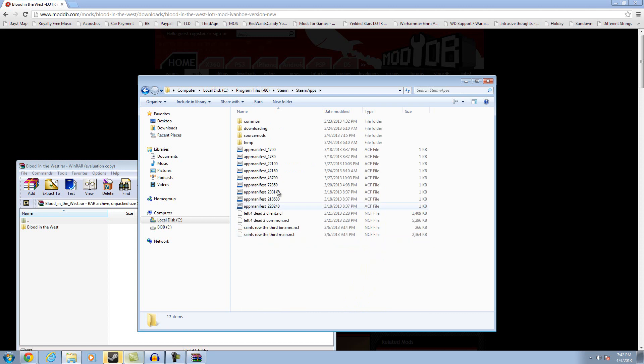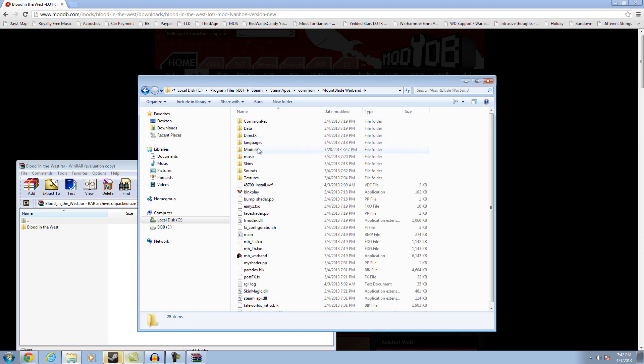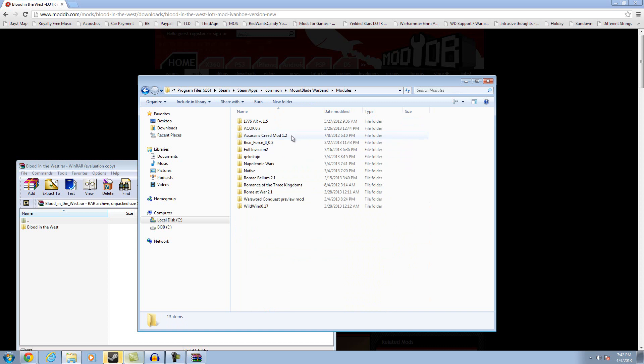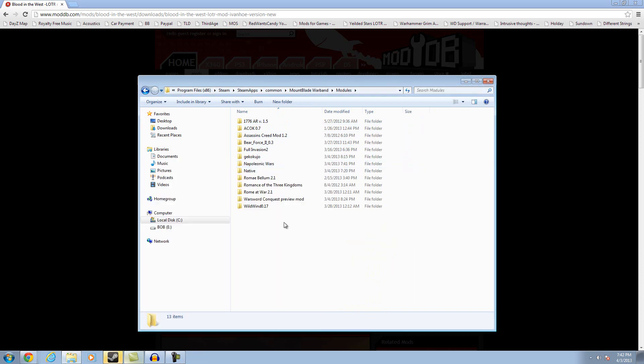You go to Steam Apps, Common, and you find your Warband. Come here. You click Modules. And then once you're in Modules, you drag this and you drop it over here. And it will do the rest for you.